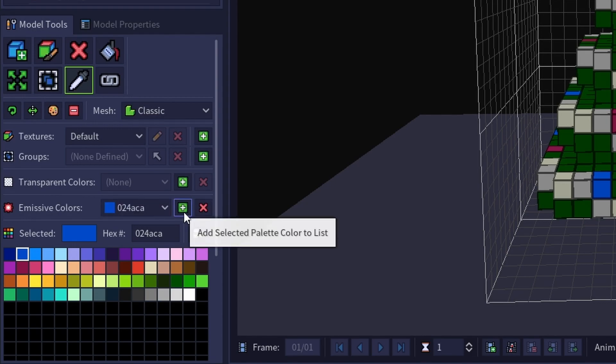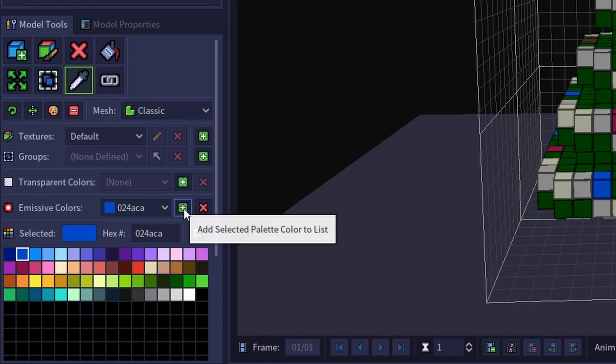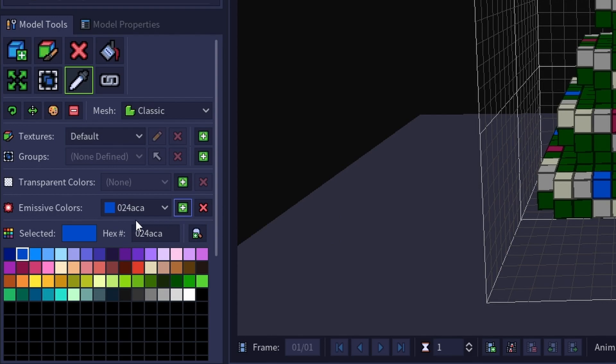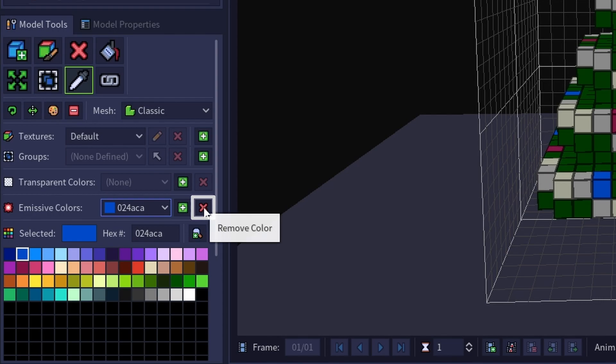Now your selected color is emissive. To remove the emissive effect from a color, simply select the color you wish to remove the effect from in the emissive colors drop down and click the red x button to the right of the drop down.